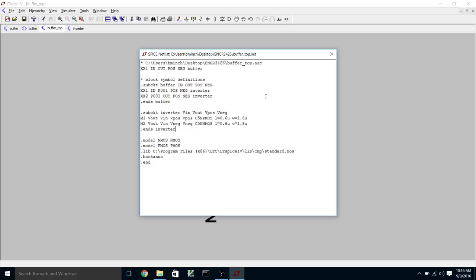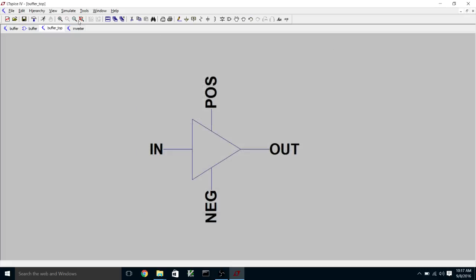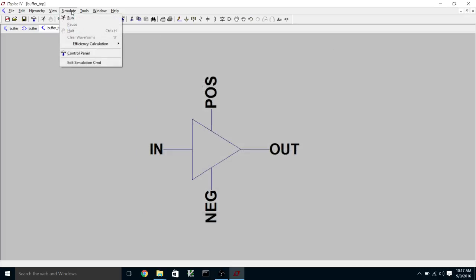Okay, so normally LTSpice will delete these net files because they're sort of intermediate files and you don't normally need them to stick around cluttering up your directory. But in our case, we're going to actually need this Spice netlist for our LVS tool to be able to compare it with the one extracted from the layout. And so we're going to need to ask LTSpice not to delete those.